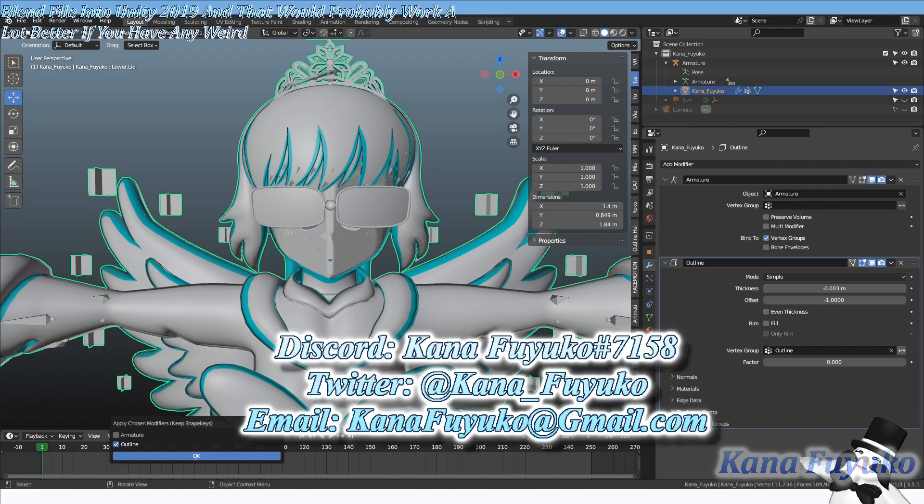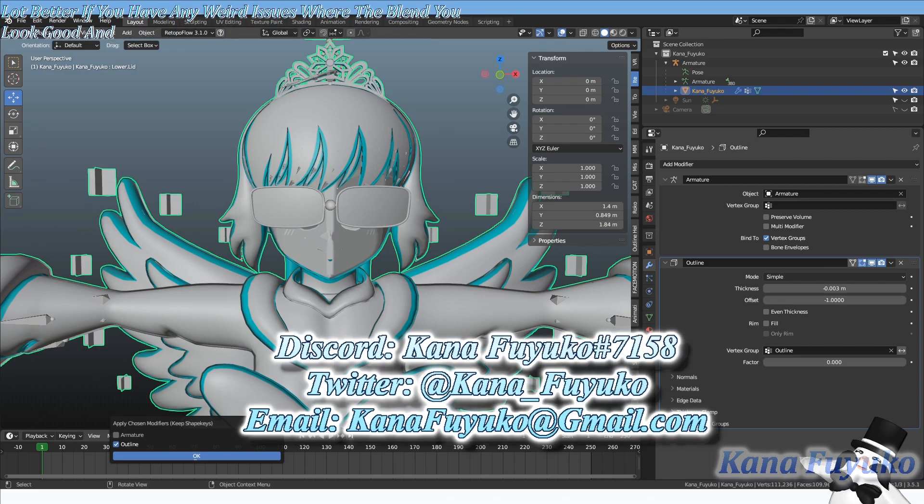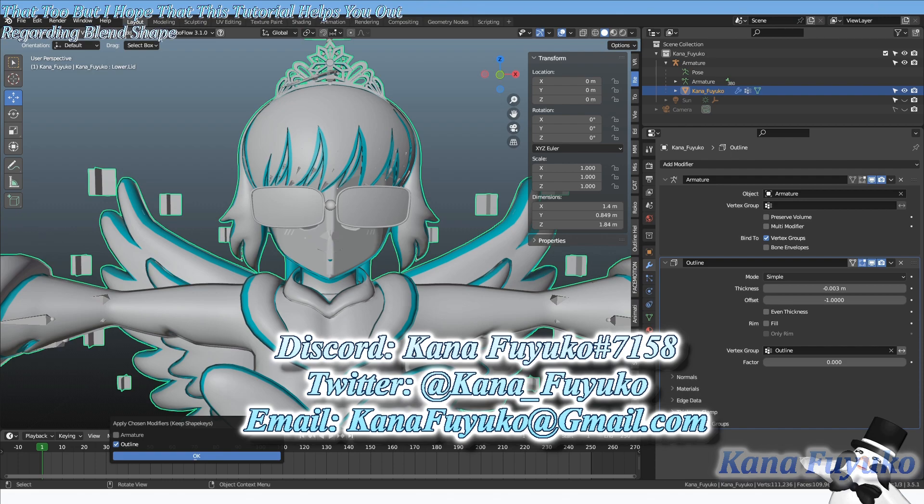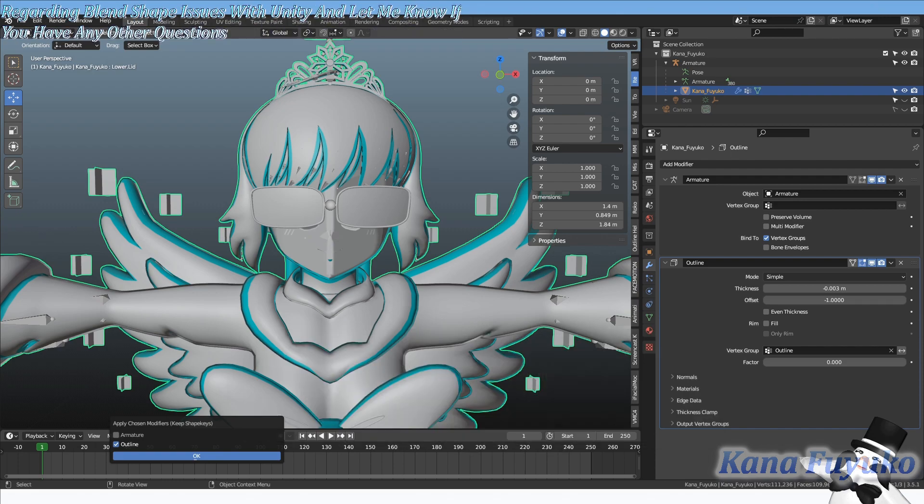Issues where the blend shape looks good in Blender but it looks bad in Unity. So there's that too. But I hope that this tutorial helps you out regarding blend shape issues with Unity, and let me know if you have any other questions or any recommendation for tutorials.